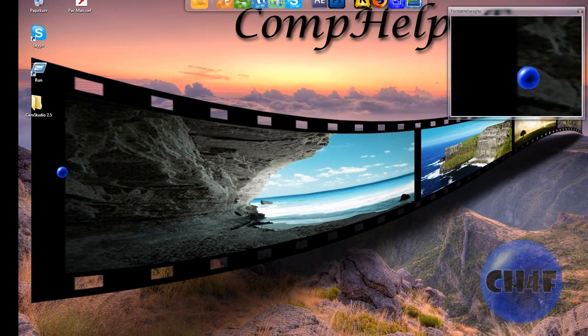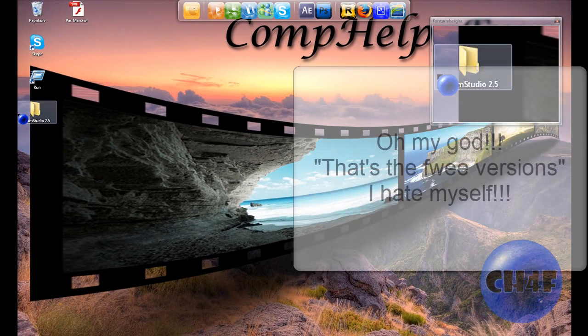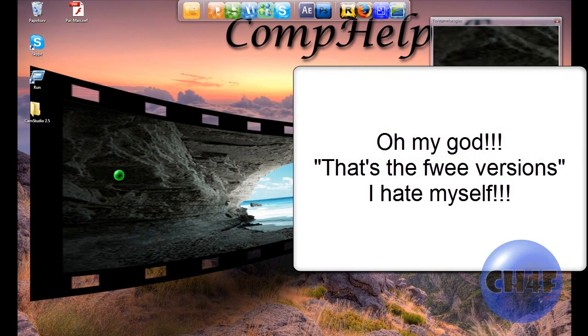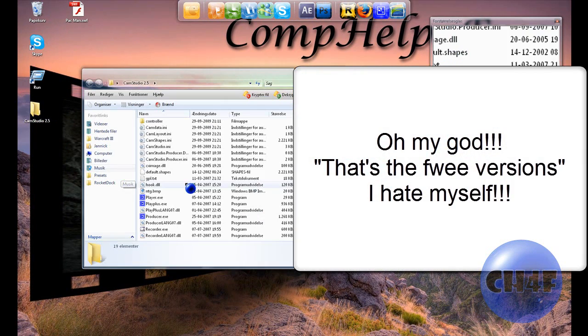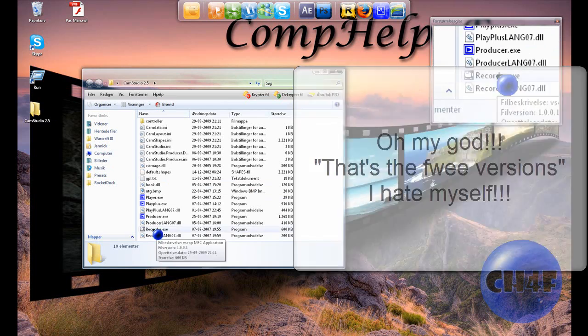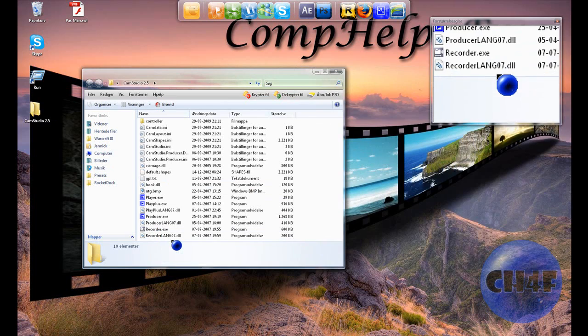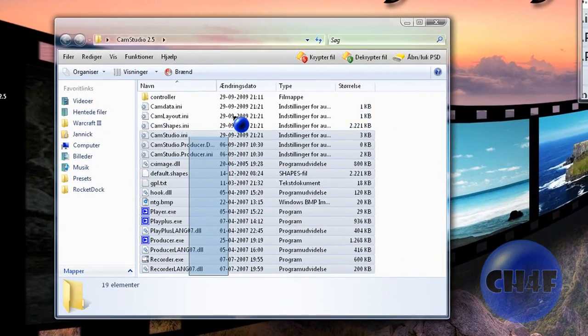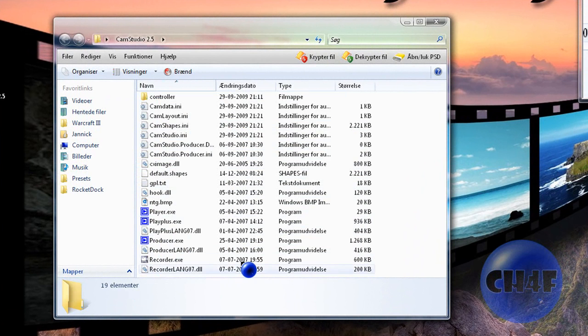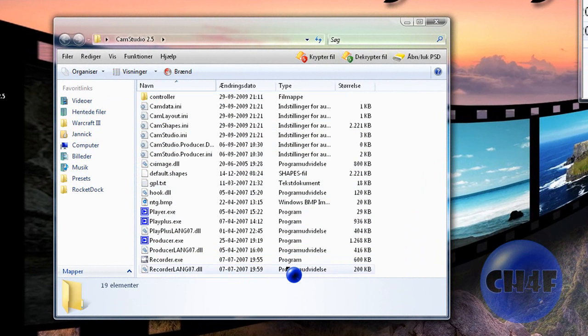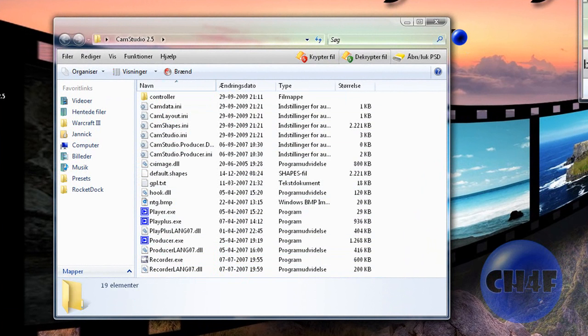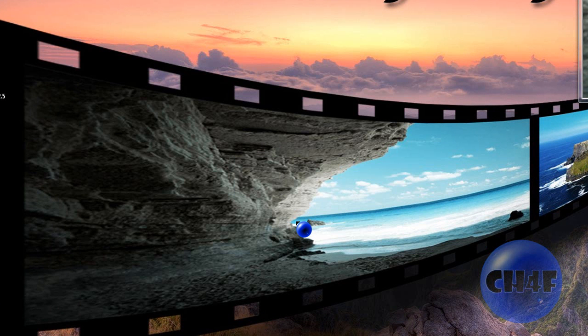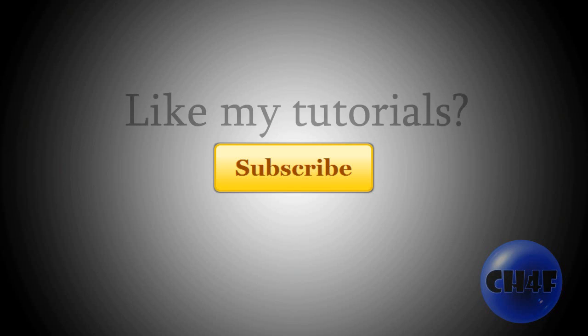I forgot to tell you that if you get this 2.5 version you should have all these files and all of these are important. If you delete one the program won't work, so keep those. Yeah that's it. Thanks for watching. Remember to comment and rate.